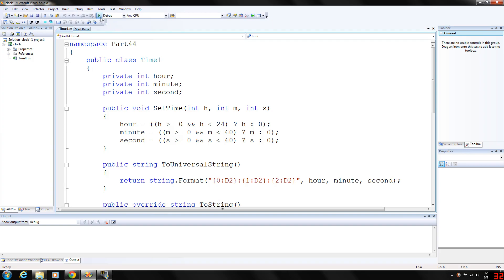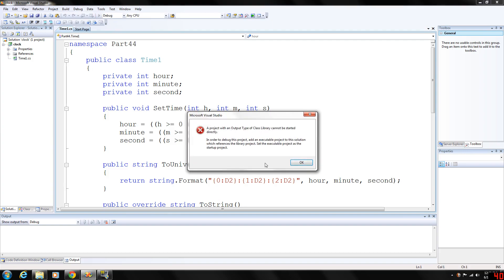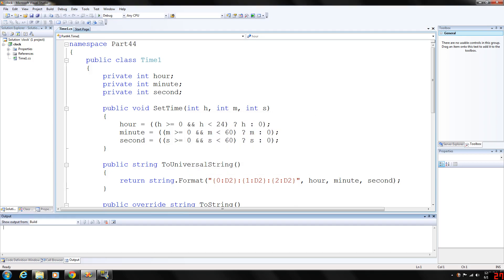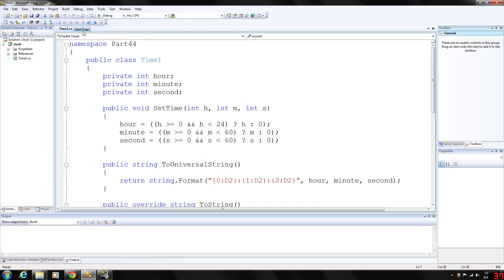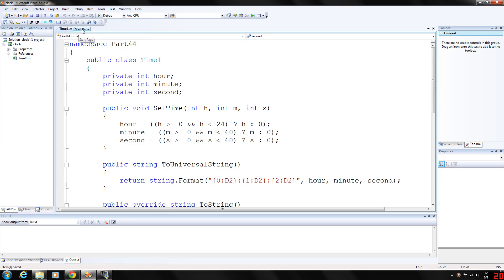So you try to compile it. It'll give you the message that the class cannot be started directly. That's fine. We don't want to start it. We just wanted it to compile and save. So now that it is saved, you can double-click save just to make sure.